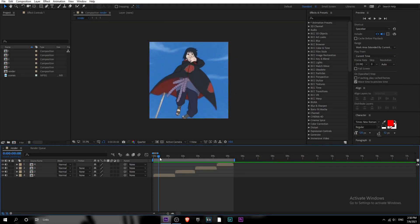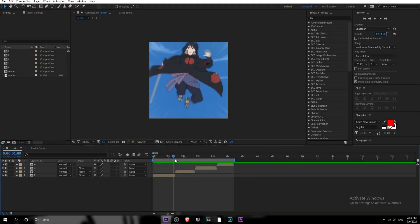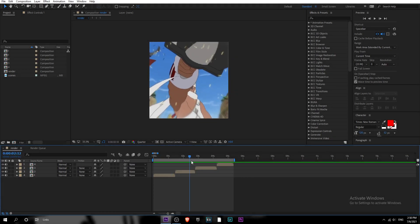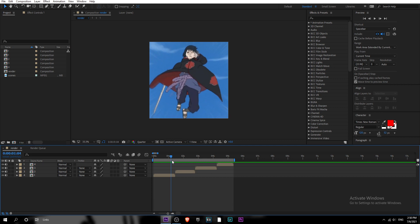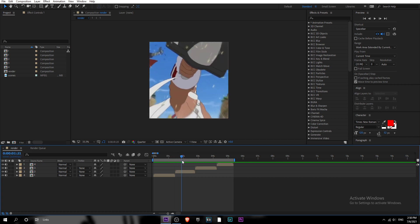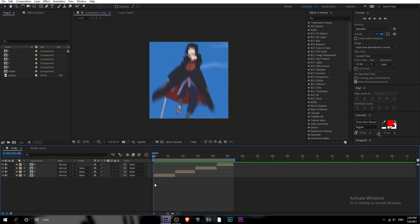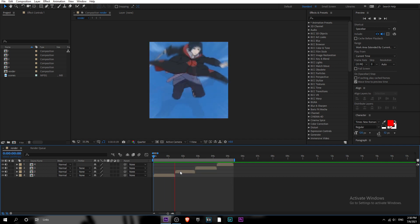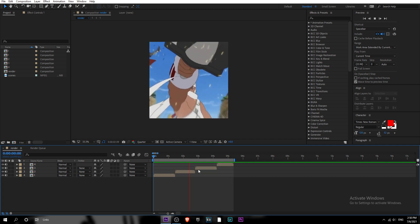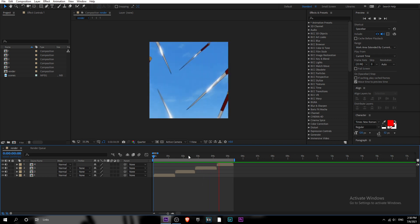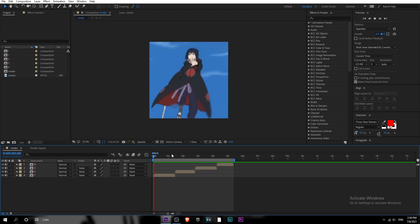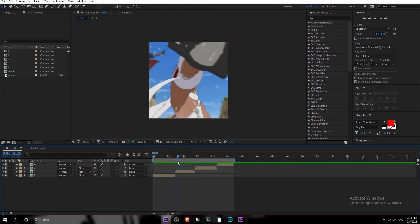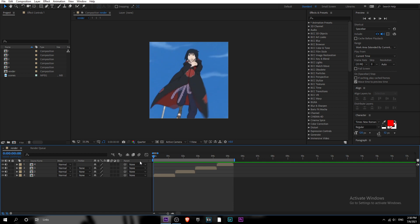Hey guys, so today I'm gonna show you how to do Zenith-type transitions and glitches. Let's start. Get your scenes ready — I picked four scenes that I'll be using in this tutorial. It's like Saskia versus Killer B or something.